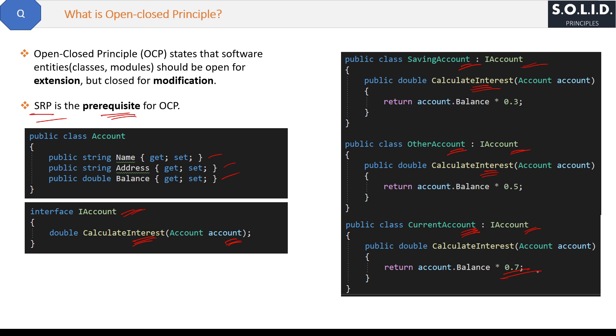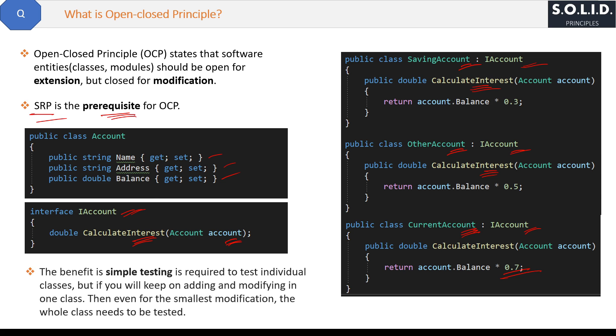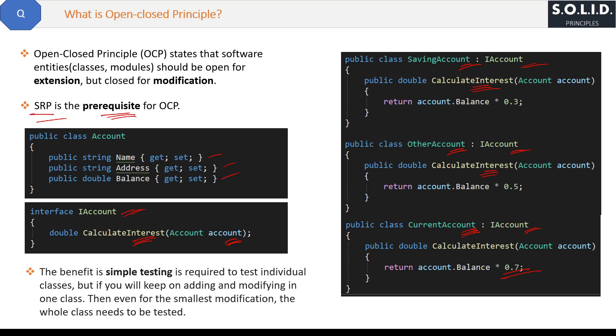The benefit is simple testing is required to test individual classes. But if you keep on adding and modifying one class again and again, then even for the smallest modification you have to test the whole class again. That might not be an issue for small projects, but yes, in big projects more testing needs a lot of effort.